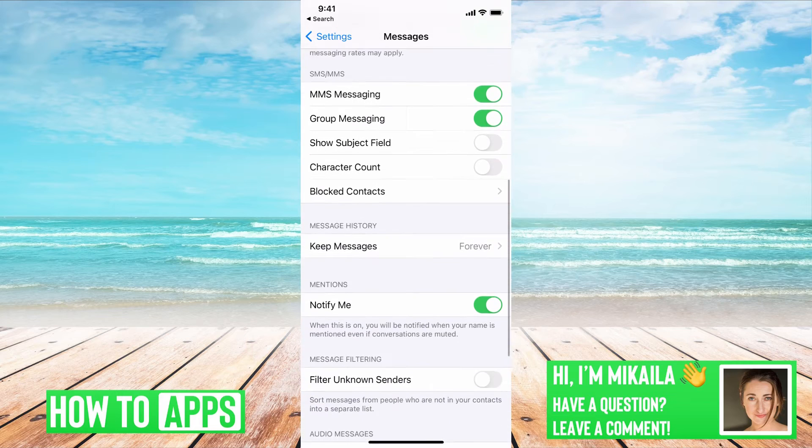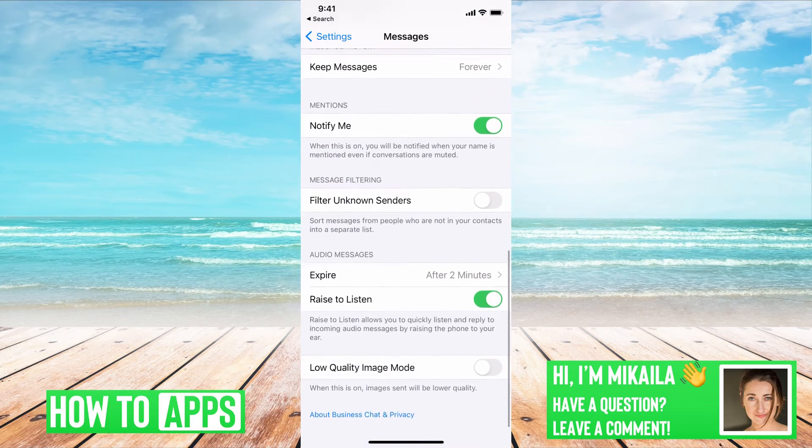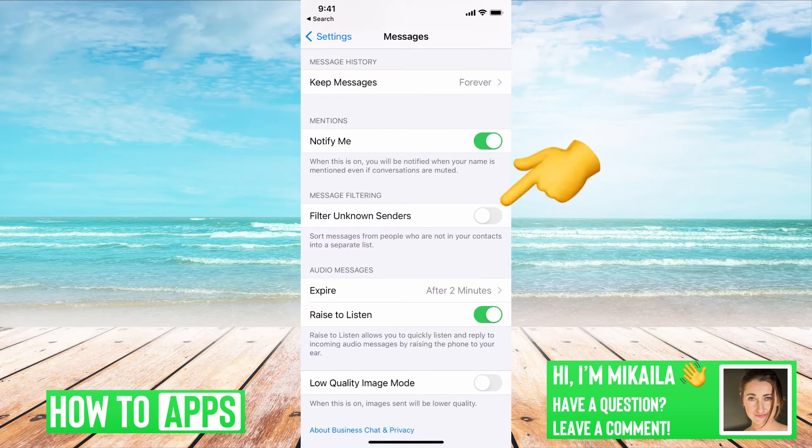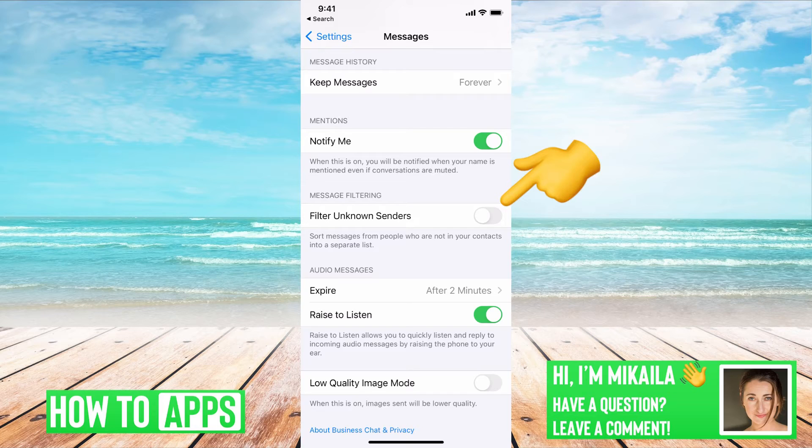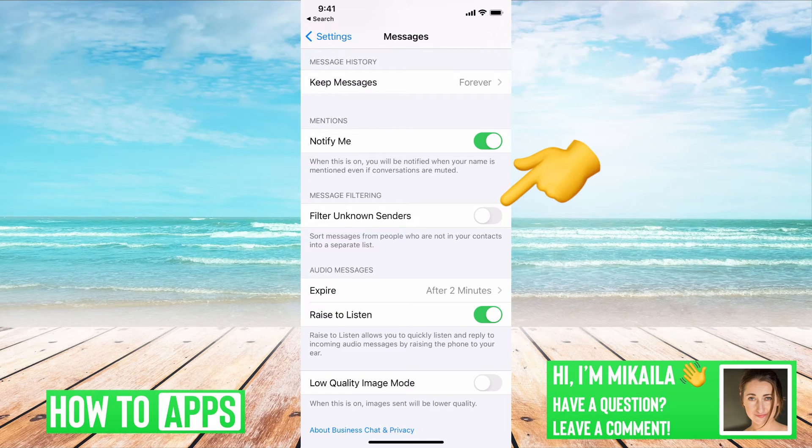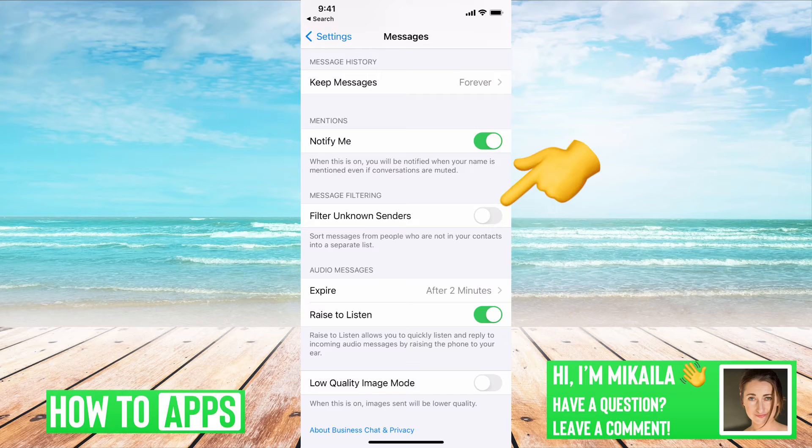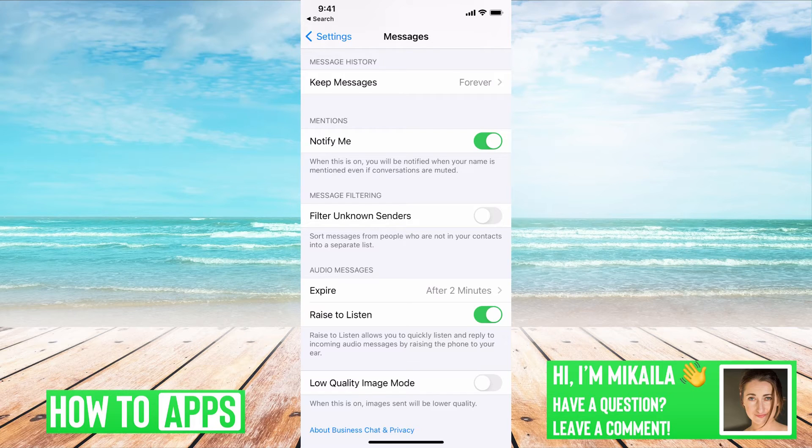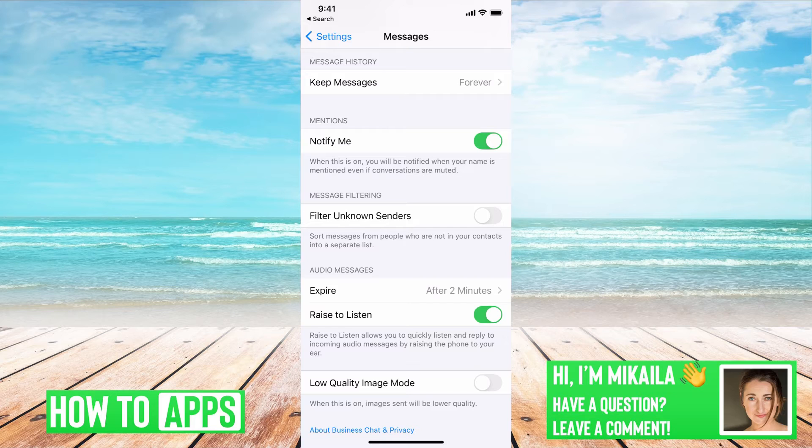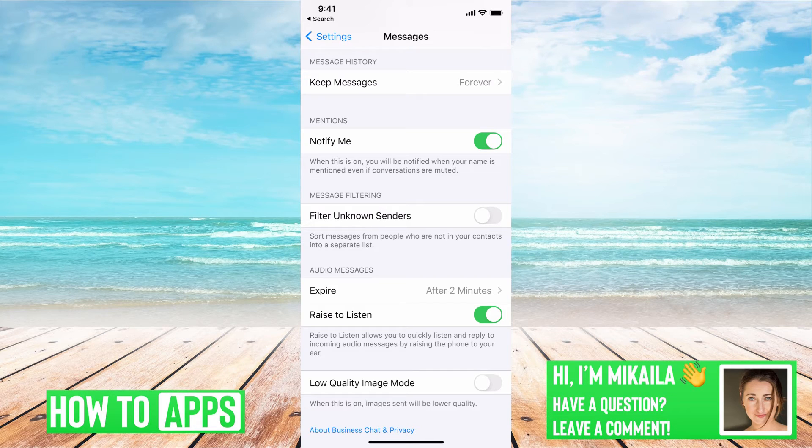The next thing we want to check is to make sure that filtered unknown senders is off. Basically, it will sort through any people who aren't in your contacts and separate them. And you don't want that to happen because the different social media websites like WhatsApp, when you're trying to get that verification code, if that is on, then you're not going to receive it.